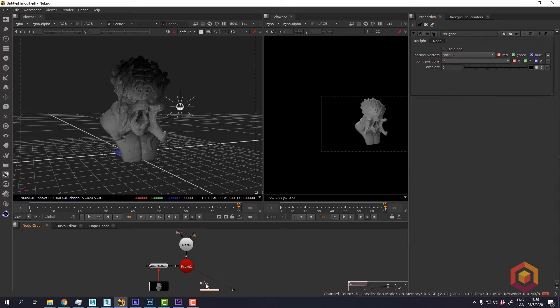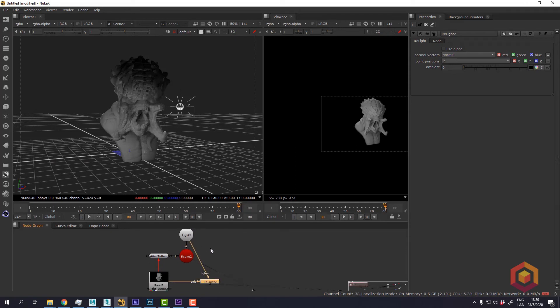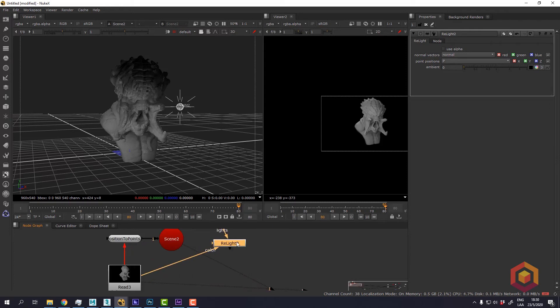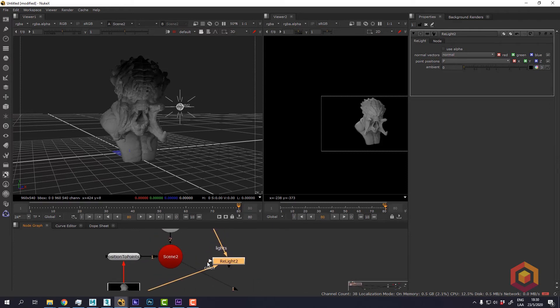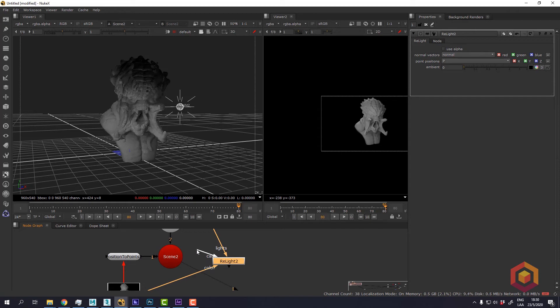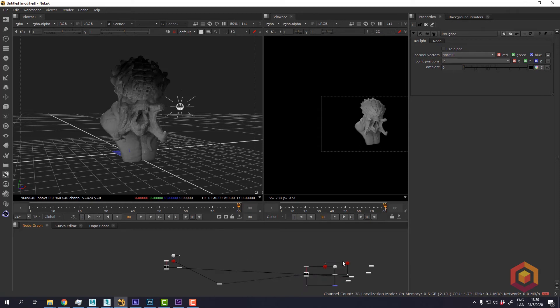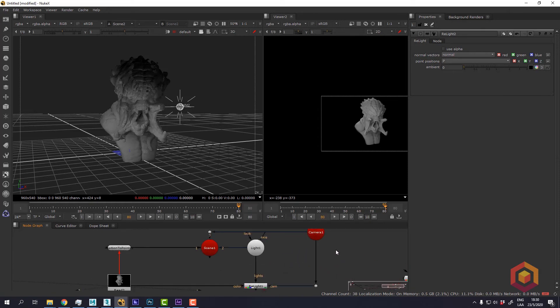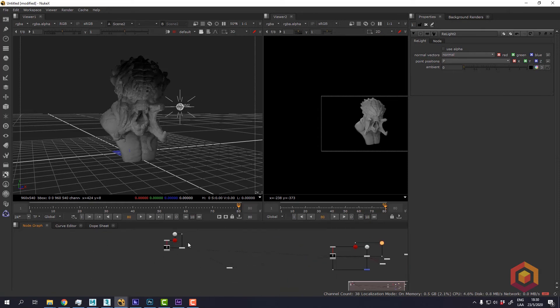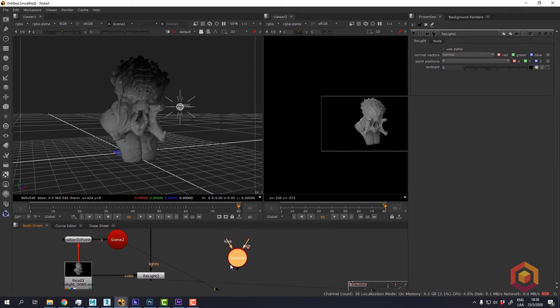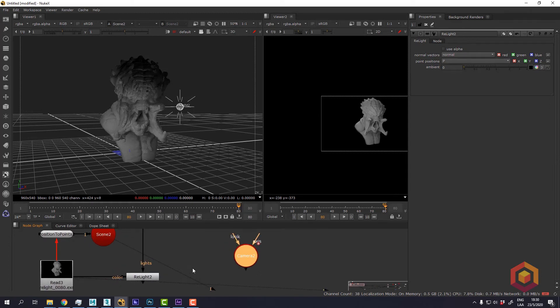We're also going to have to plug in the light. And as soon as we do it, we're going to have another input which is for the camera. Now I have already exported the camera and I have it right here. So I can copy this here and paste it here. I just exported an Alembic from Maya.